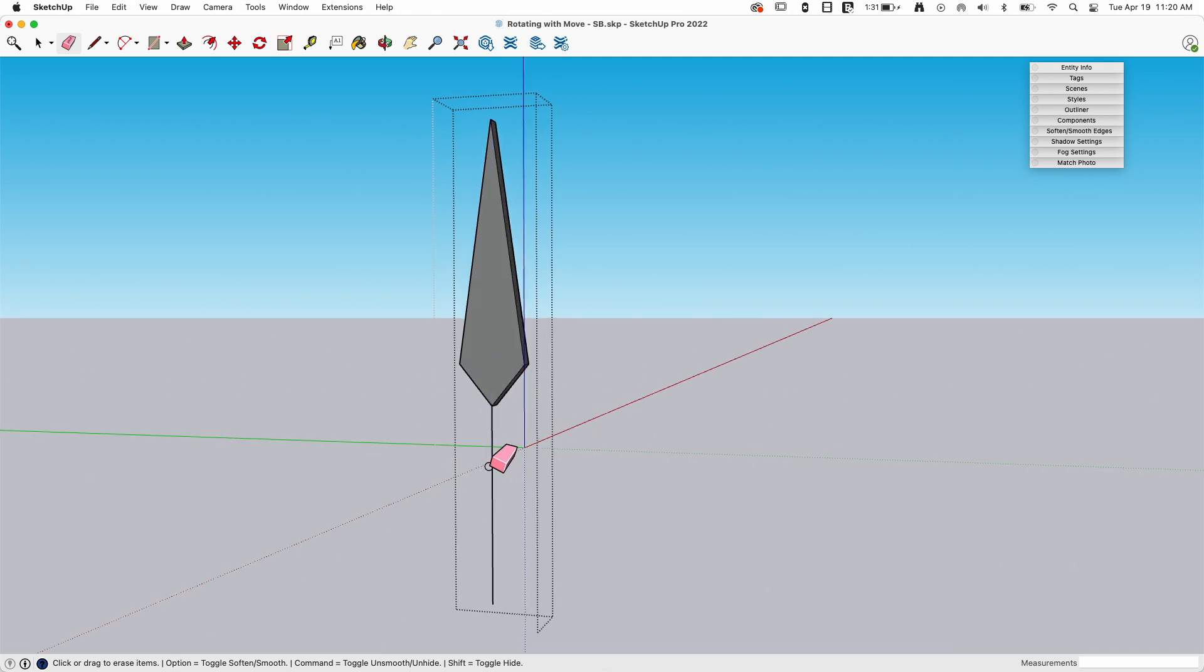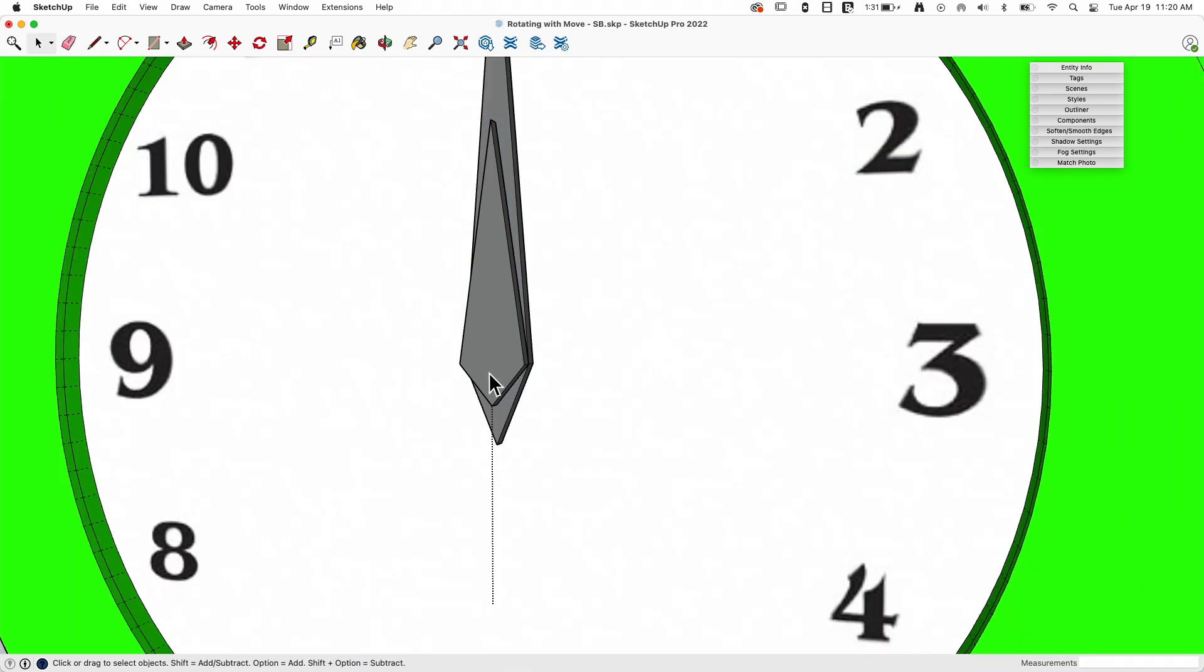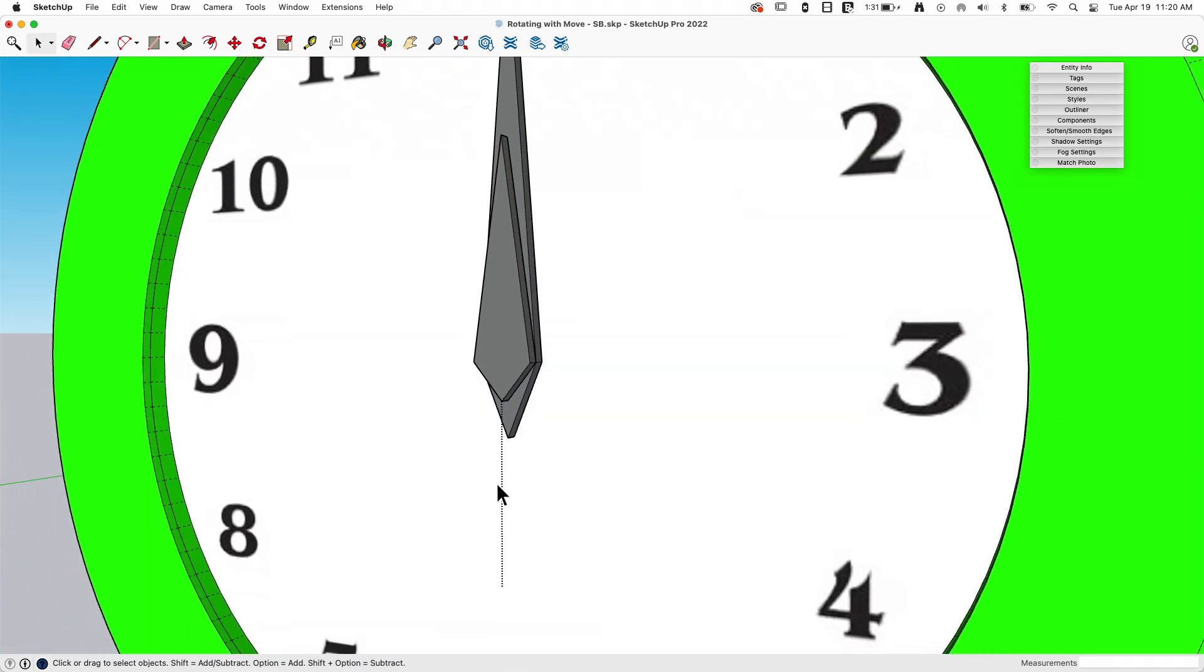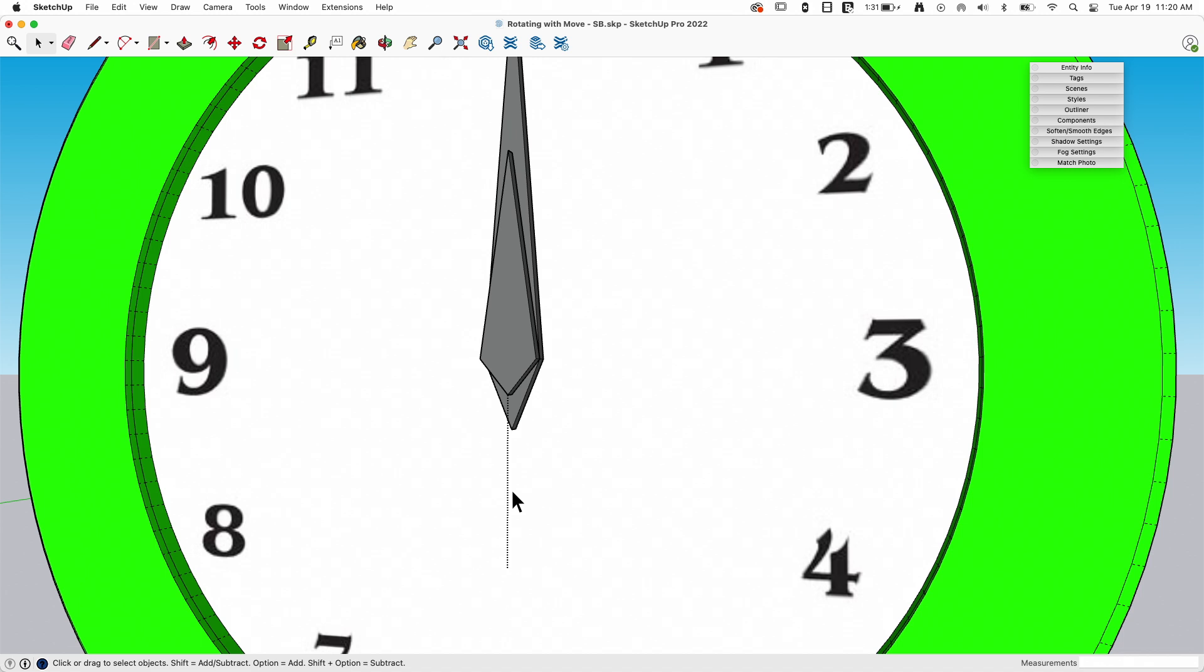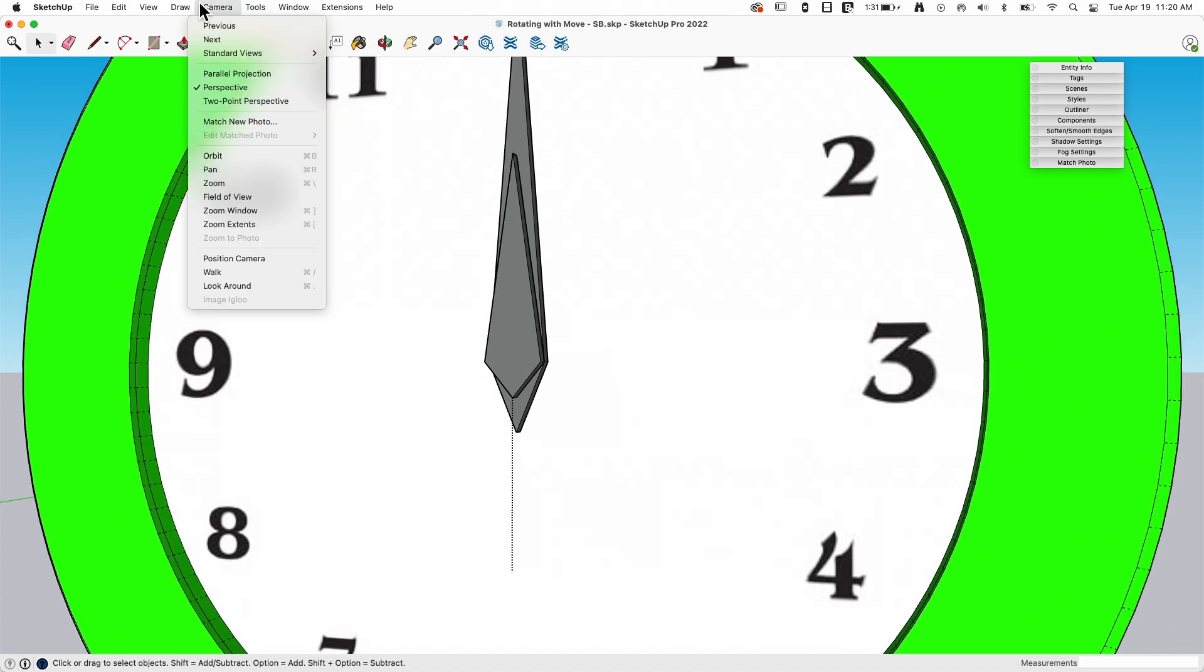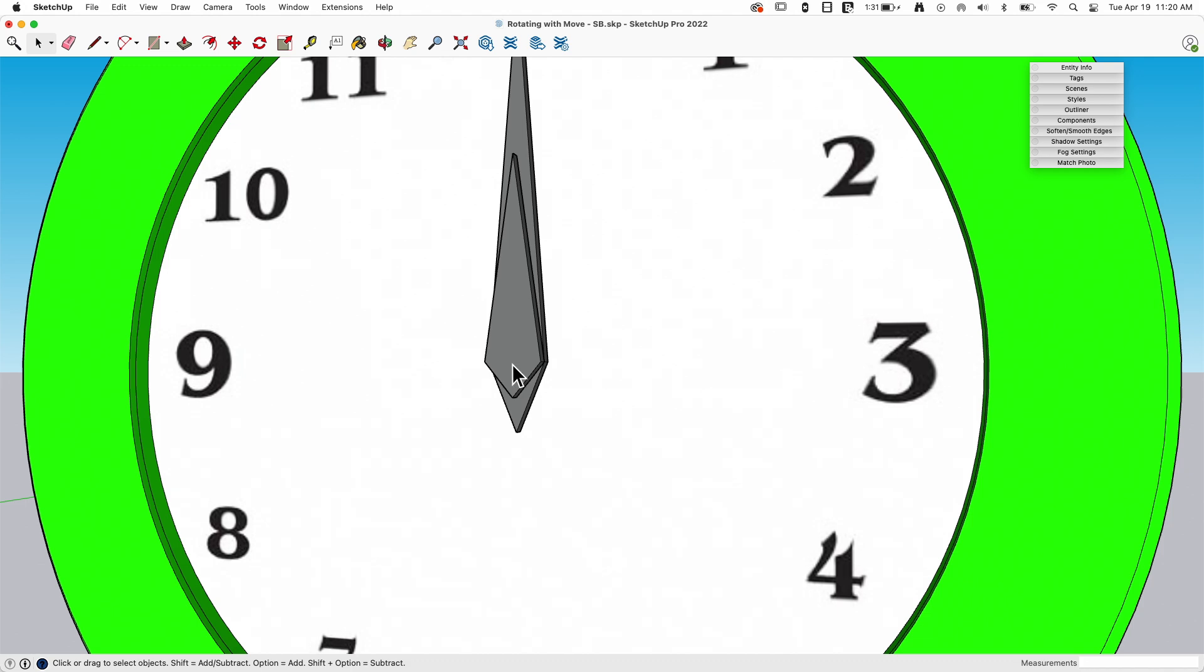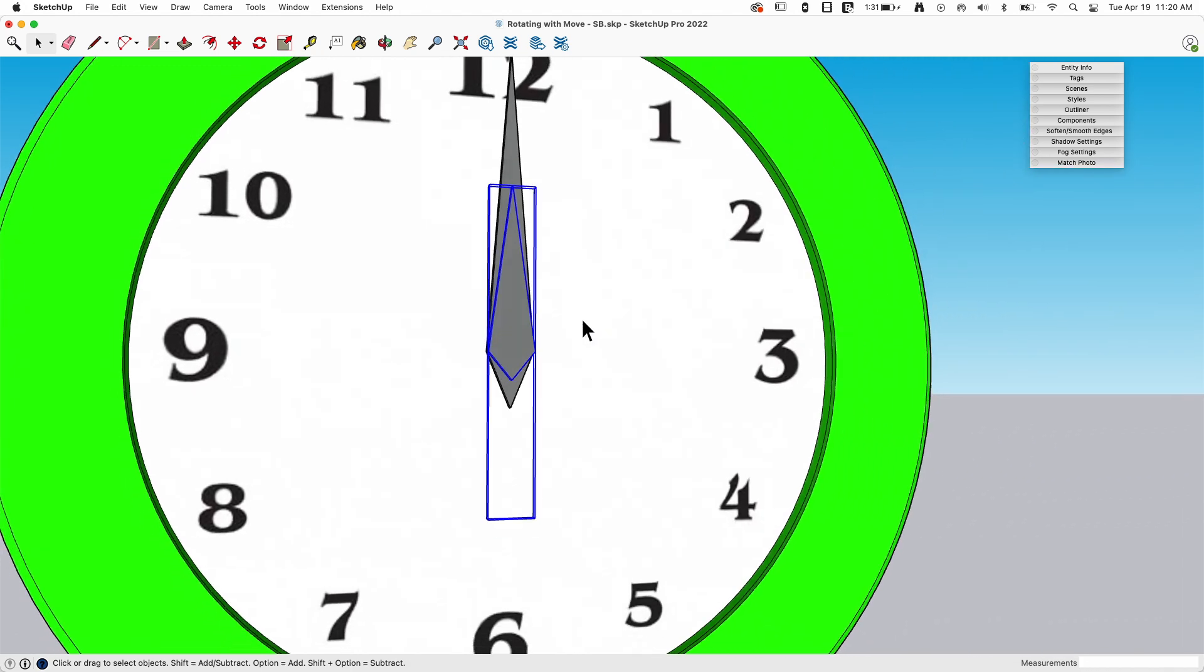Now just delete these pieces, and then this piece right here I want to actually hide. So I'm going to hold down the shift key to go into hide and get rid of that line. So I didn't get rid of it, it's still there. My hidden geometry is on, so I can still see it.